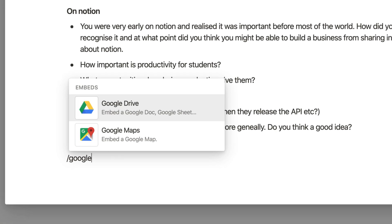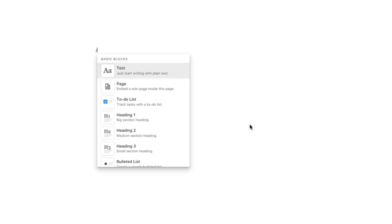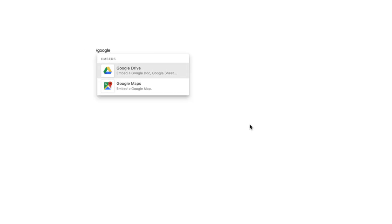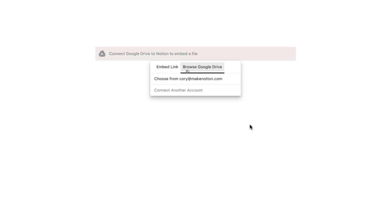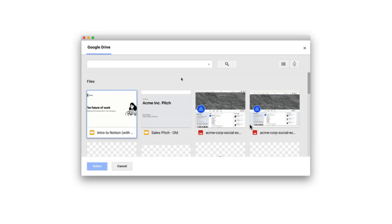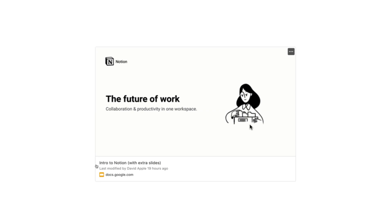They also have better Google Drive embeds. Now if you don't know, inside of Notion you can embed a Google Drive document—that could be Docs, Sheets, or even a form. It allows you to use that Google Doc without necessarily moving from the Notion application, and they improved the reliability and the way that you embed that so it has fewer hiccups.